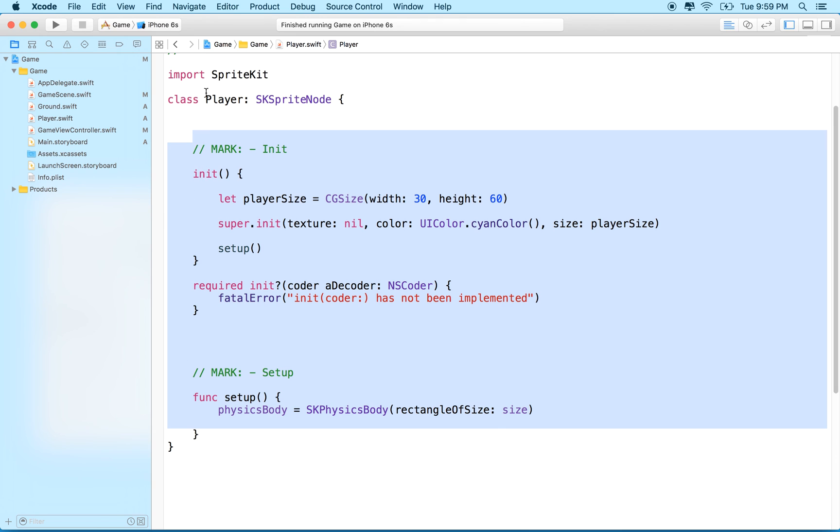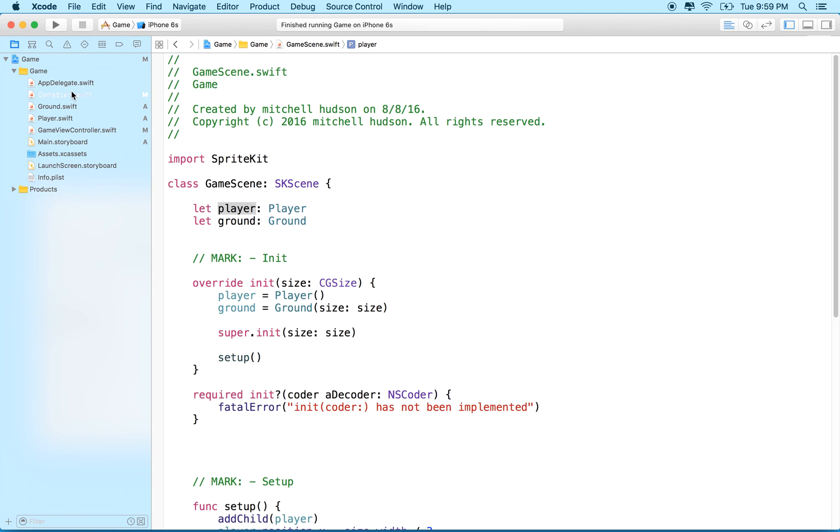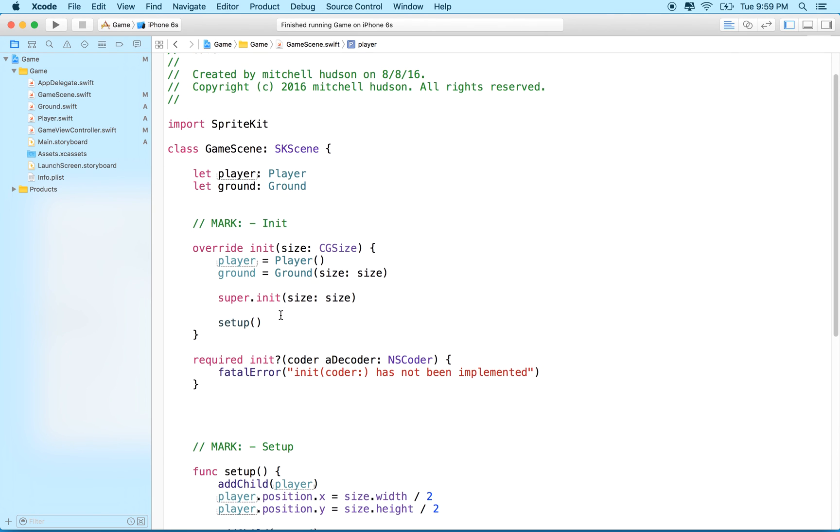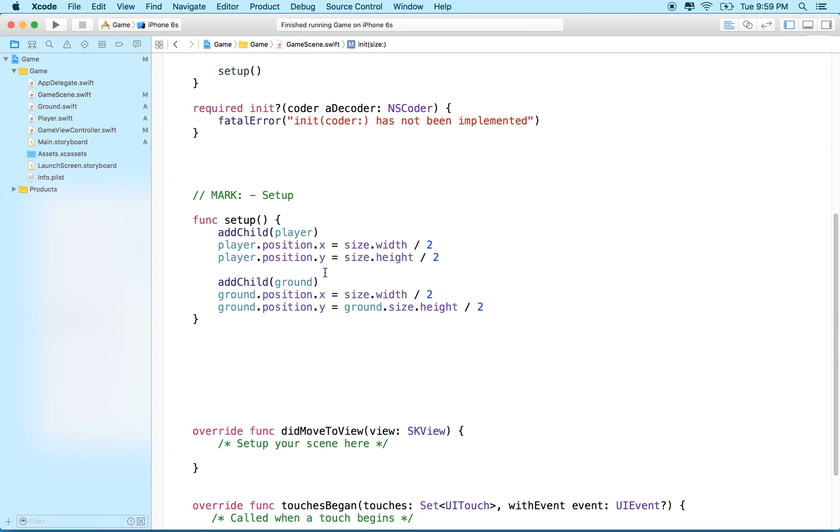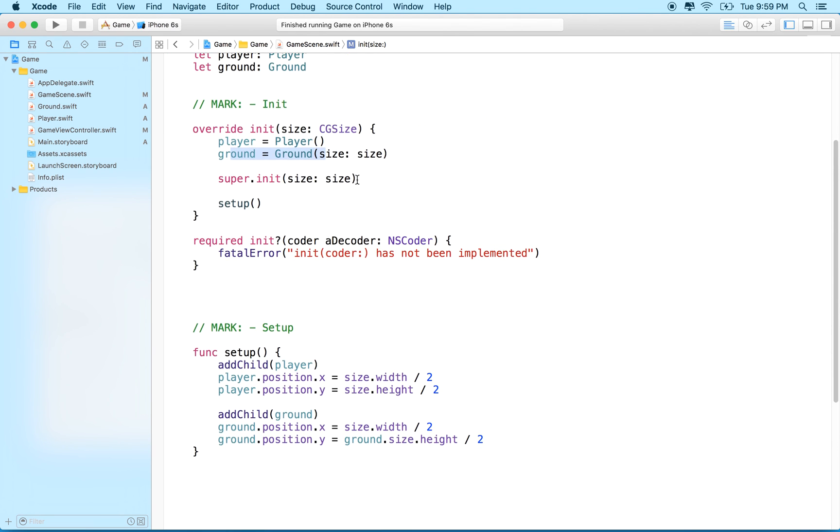Everything here will affect the player and everything here will affect the ground. When I want to set up player and ground, I don't have to worry about setting all those extra properties—I can just create a player and create a ground in game scene. Subclassing is kind of helping us out right now. Anyway, thanks for watching and I hope that's informative.